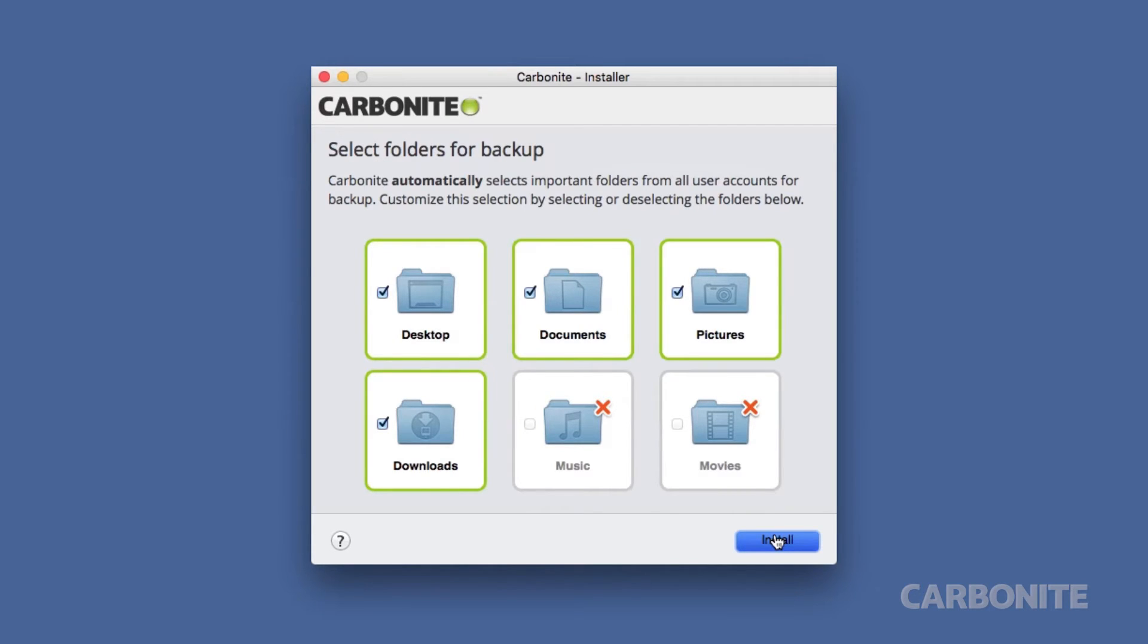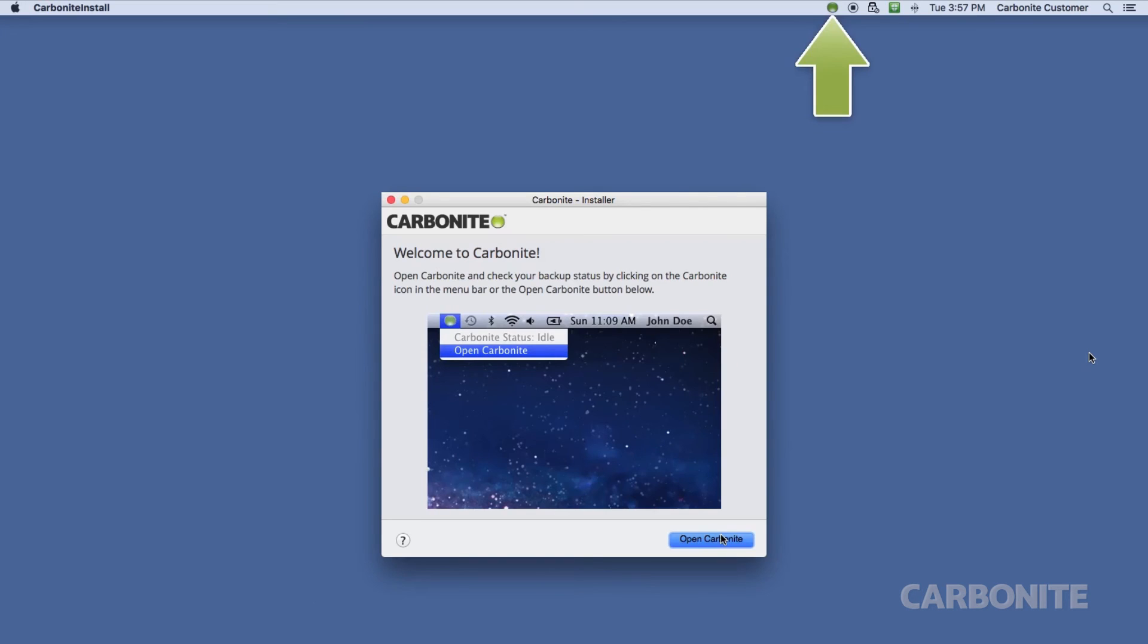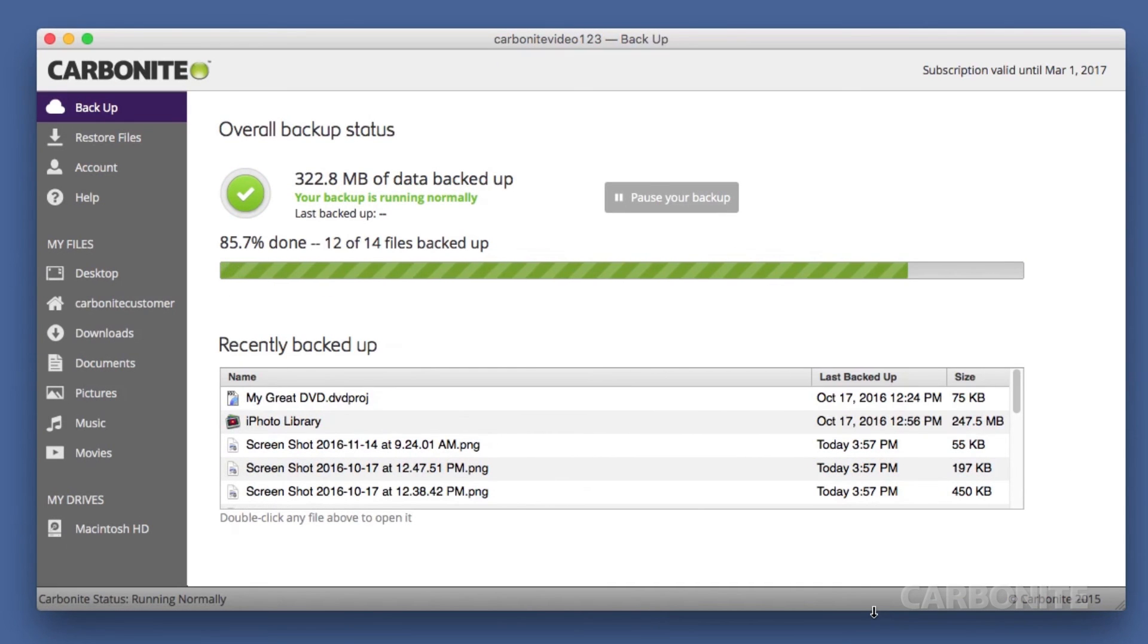Notice music and movies are excluded by default during the trial. Once installed, Carbonite will go right to work protecting your data. Just make sure your computer stays on and doesn't go into sleep mode.